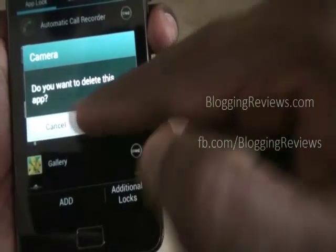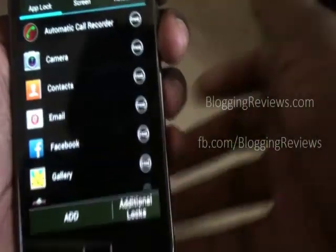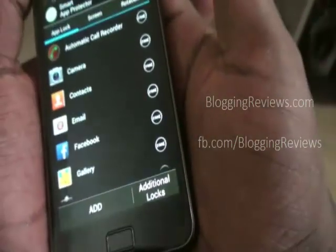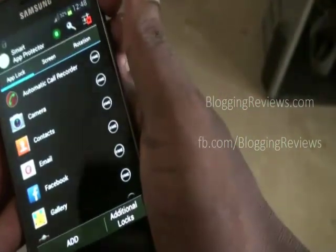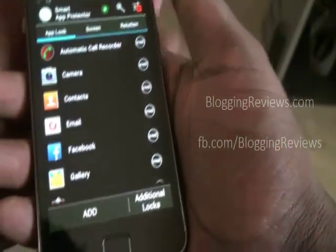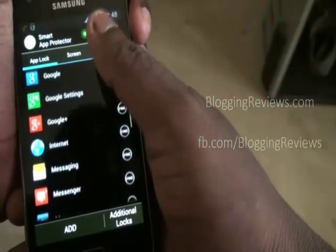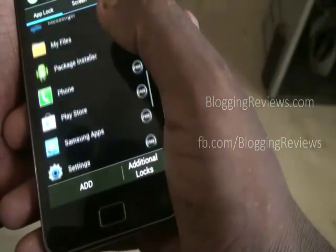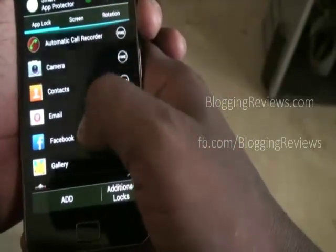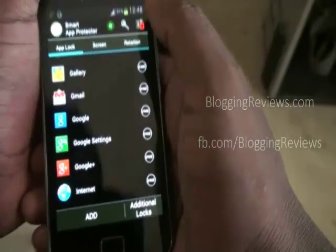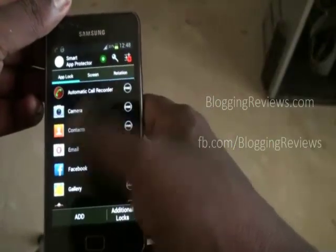When you click on an added app, it'll ask if you want to delete it from Smart App Protector — not from the phone itself. Now I'm going to lock the camera for when someone else uses my phone. You usually keep your Google account, Facebook account, credit card details, and other personal information on your phone, and you want to protect it from others who might misuse it.